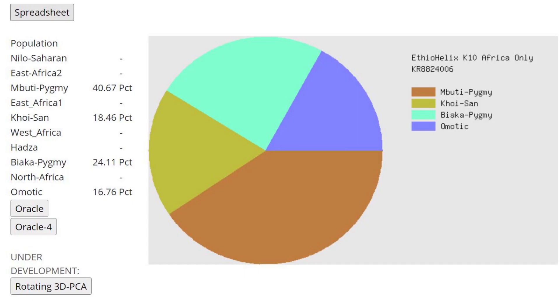This is what he scores with Ethio Helix K10. And this result is actually very different from Neanderthal. Because if you remember, the Neanderthal scored mostly Khoi-San, but this individual is scoring mostly Mbuti pygmy. So this individual is most similar to pygmies rather than San people.